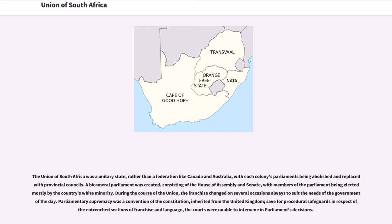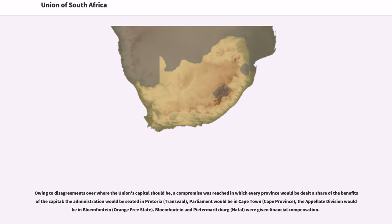The courts were unable to intervene in parliament's decisions. Owing to disagreements over where the Union's capital should be, a compromise was reached in which every province would be dealt a share of the benefits of the capital: the administration would be seated in Pretoria, Parliament would be in Cape Town, the appellate division would be in Bloemfontein. Bloemfontein and Pietermaritzburg were given financial compensation.